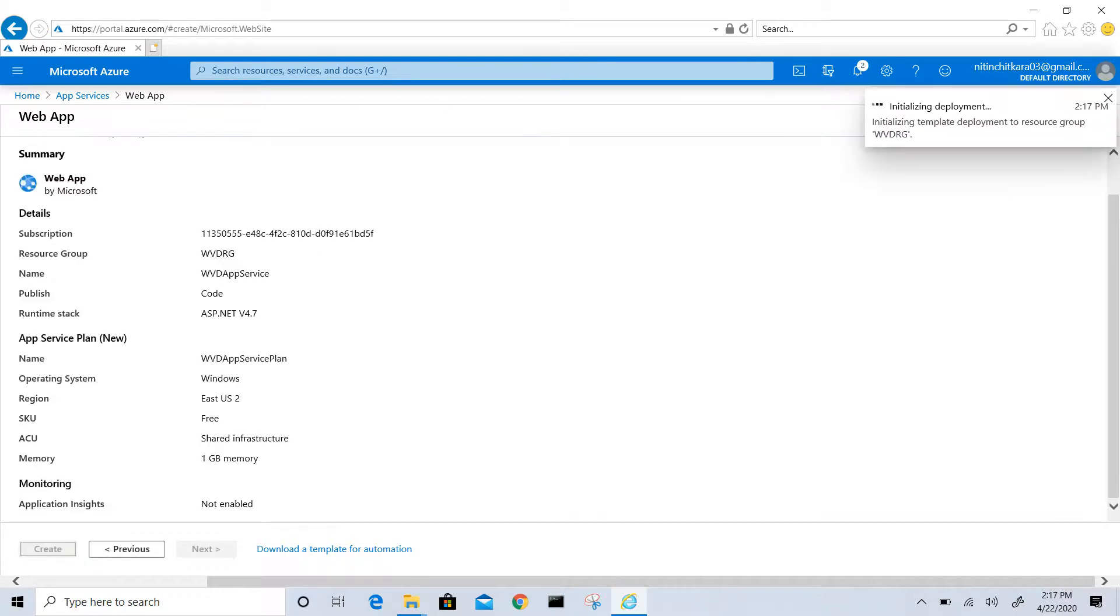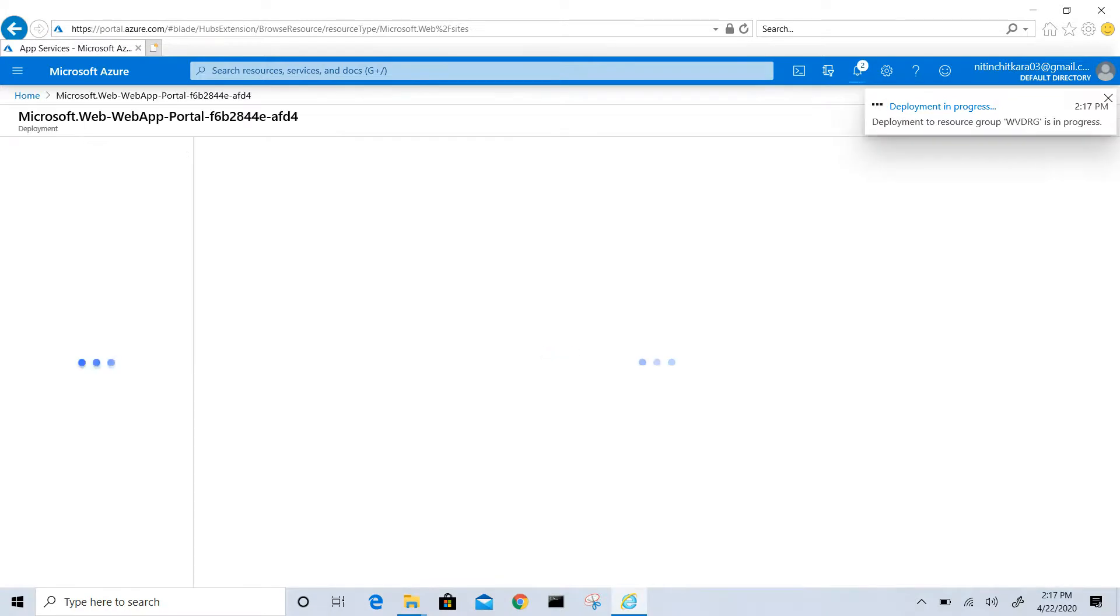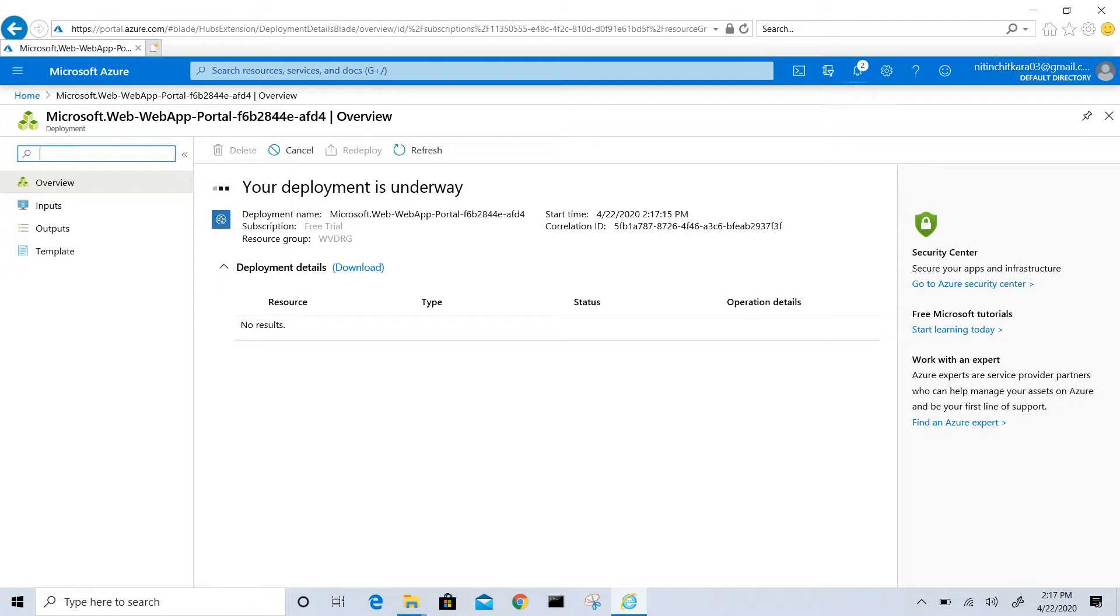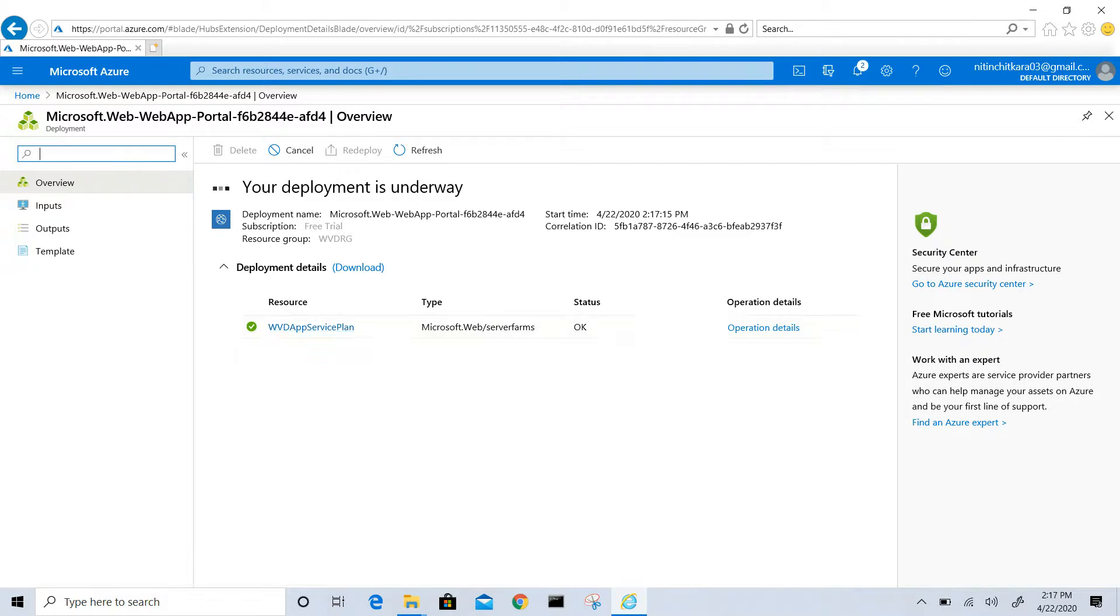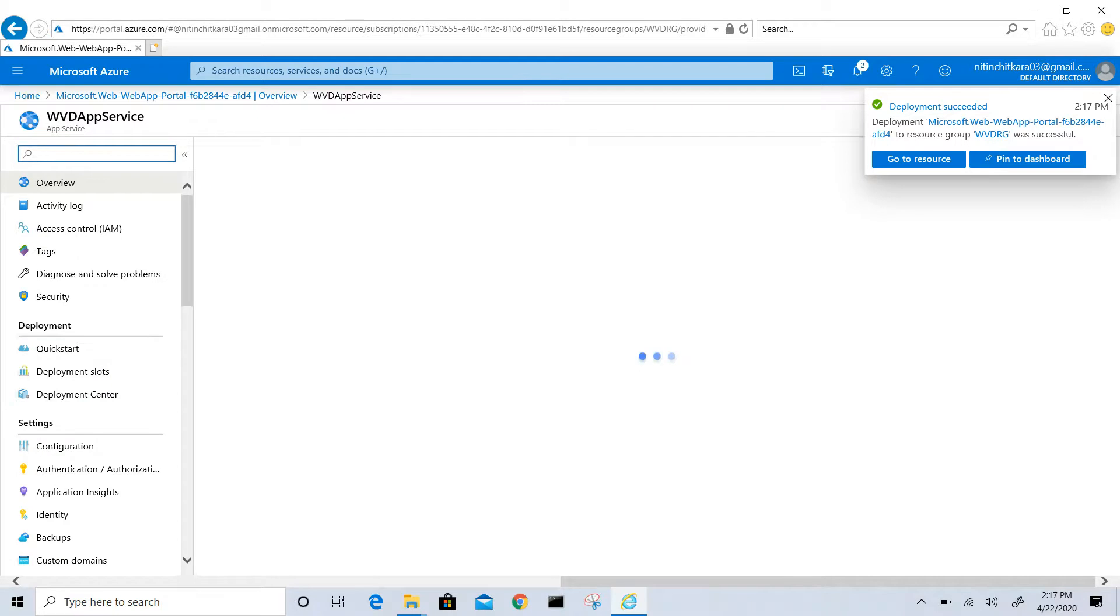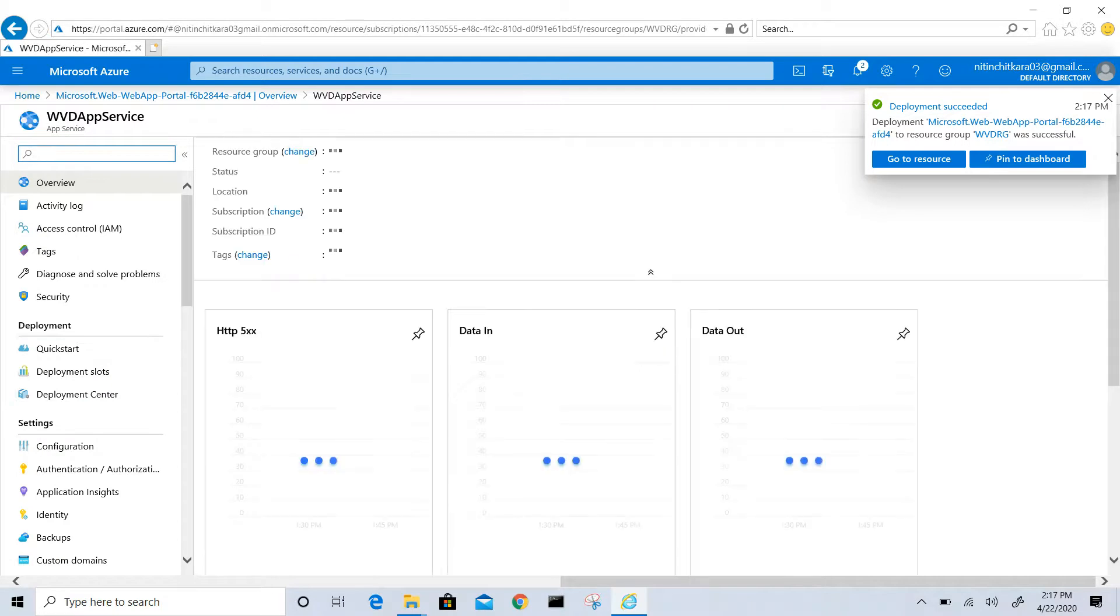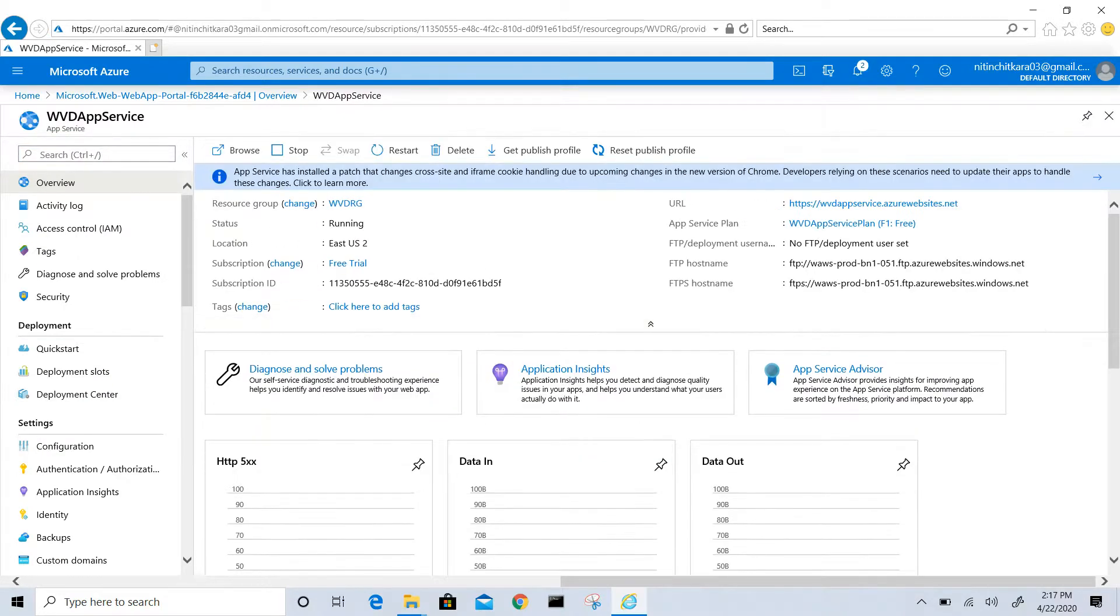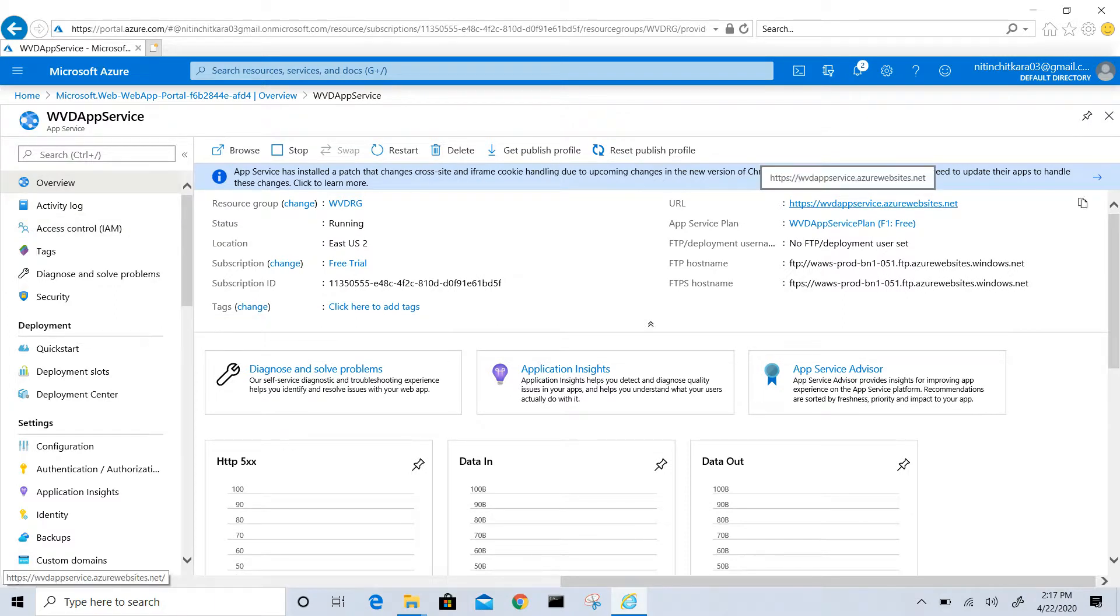The deployment is in progress. We go to resources and to WVT app service. You can see on the right hand side we have a URL: WVT app service.azurewebsites.net.